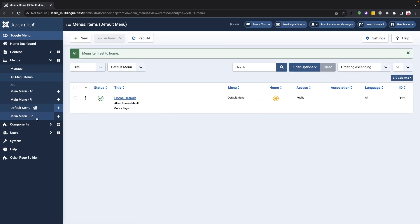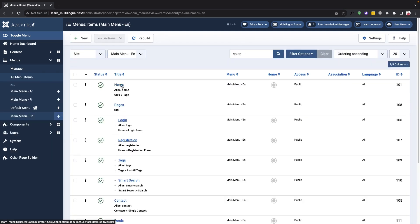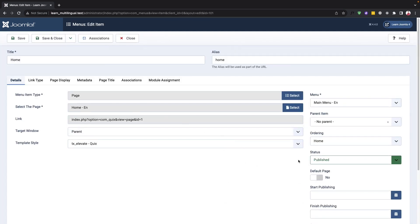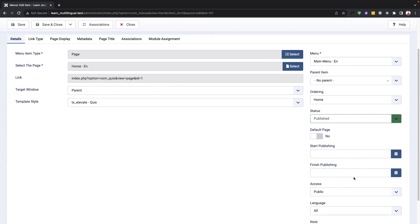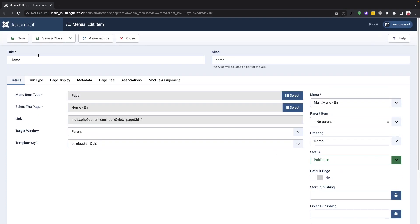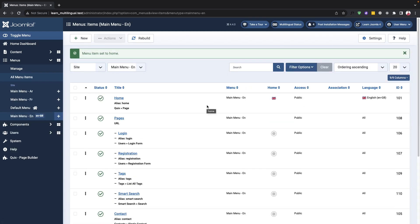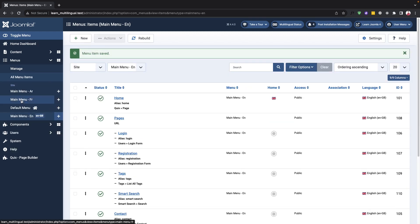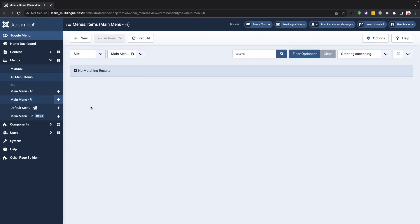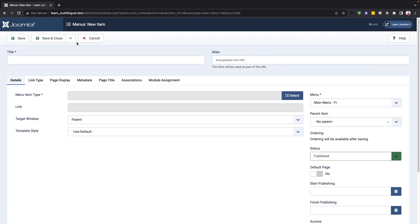Next we will assign a menu for the English language. Joomla has predefined menus available from which we can define the home menu for the English language. Similarly we can assign the rest of the menus to the English language. This will ensure that our website is easily navigable for English speaking visitors.